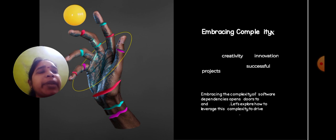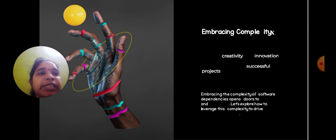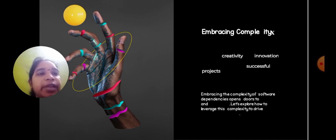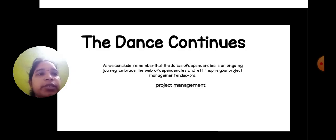Embracing the complexity of software dependency opens doors and let's explore how to leverage the complexity to drive. The dance continues.